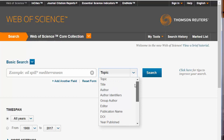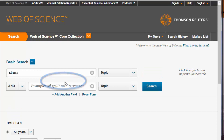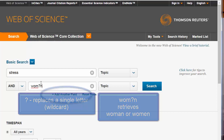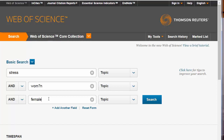Click on Topic to return to the search box. Let's search for how women are affected by stress. Start by typing stress, then add another field, leaving the Boolean term as AND. We can use a question mark to search either woman or women, and we can use an asterisk to search for female, females, femaleness, female-like. Since we only want female or females, and Web of Science automatically searches for plurals, we will not need an asterisk. We will need to change our Boolean search to OR. Click the search button.